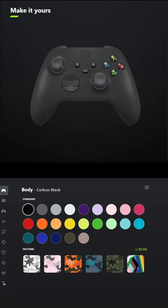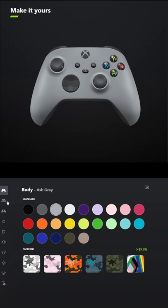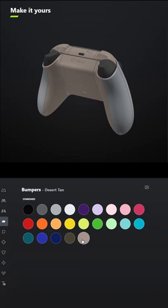I designed a controller for Fallout 4 and honestly this one is my favorite. For the front select Ash Gray and for the back select Desert Tan. You don't have to add grips unless you want to.